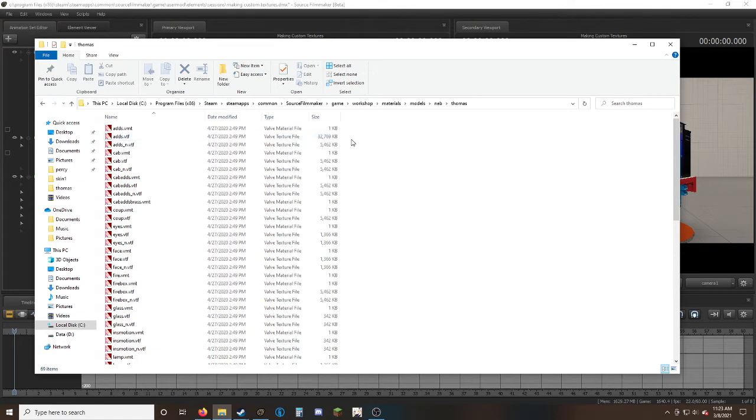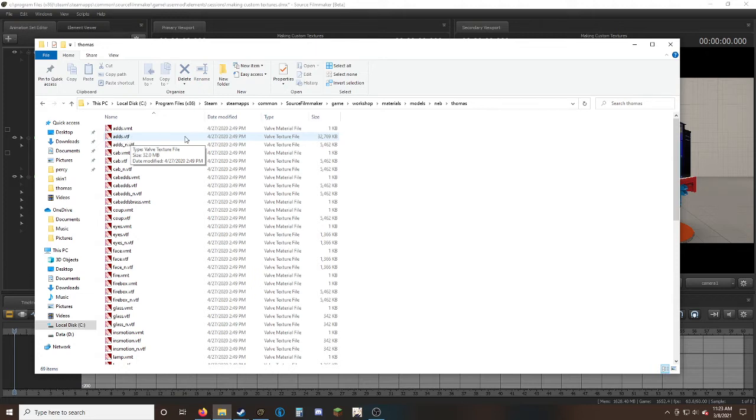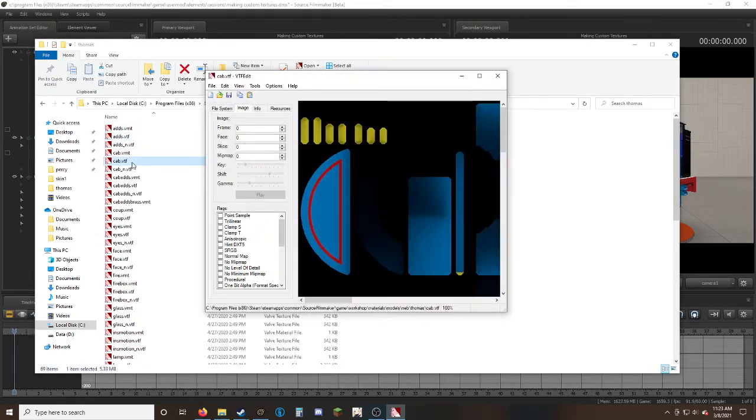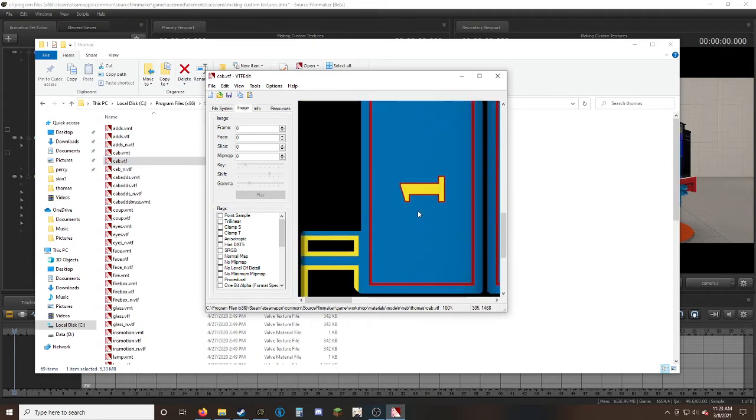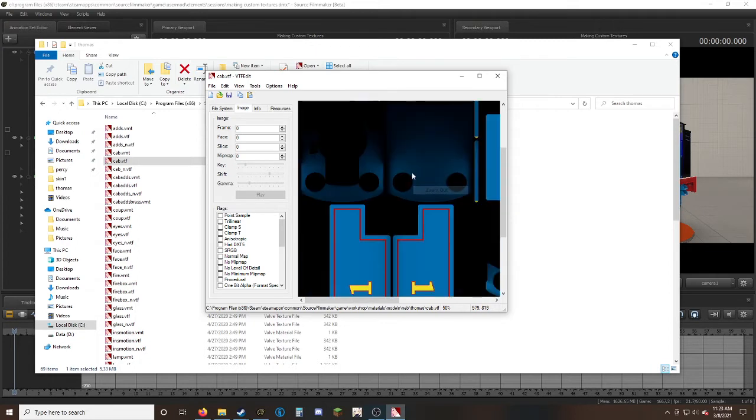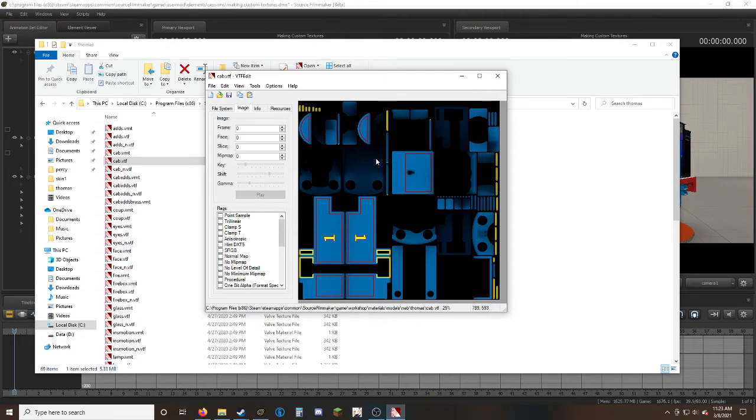VTF Edit will hopefully change these to VTF and VMT files. To know which one we need to change, I recommend the VTF—Valve Texture File. We're changing the texture, not the material. Go to cab VTF and you'll be presented with this. If you scroll down, you realize this is the side of Thomas. Right-click, select copy.